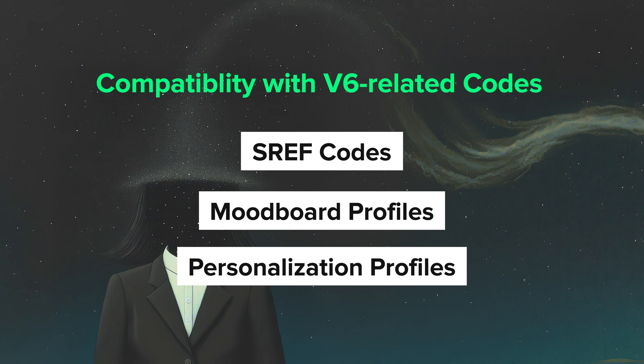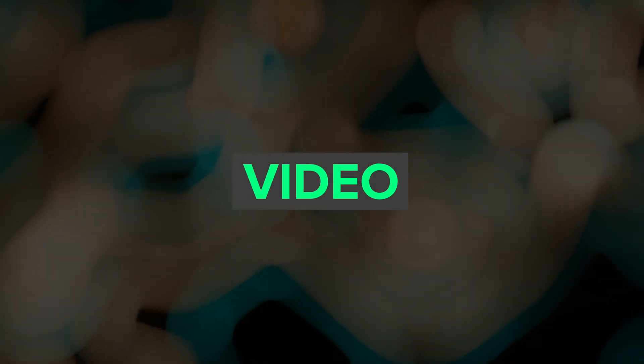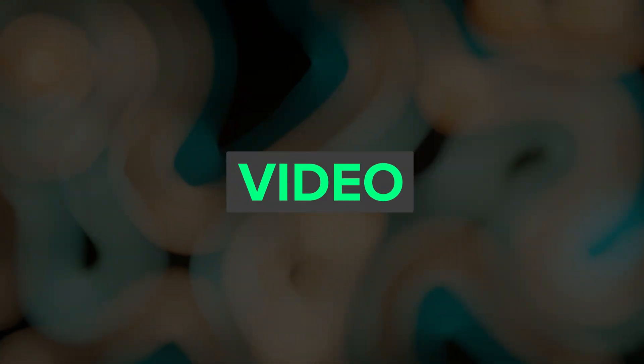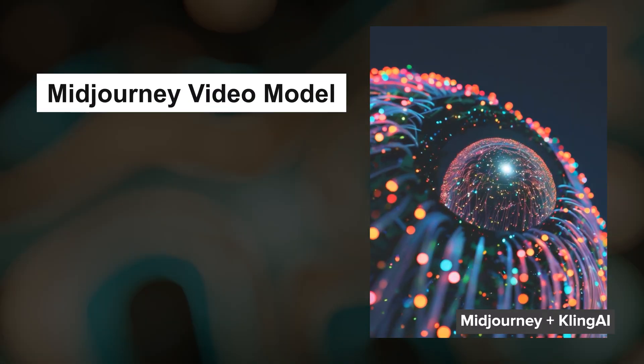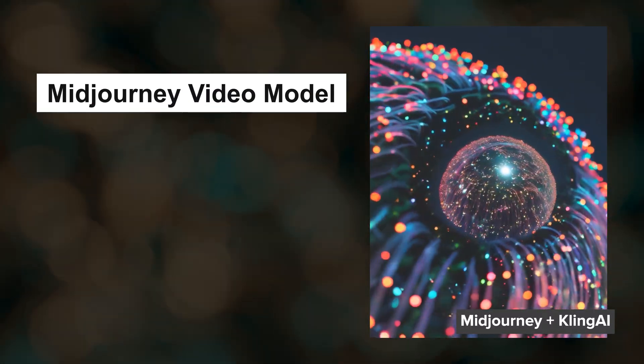The V7 release is expected in March. On the video front, after considering partnering for a model release, it now sounds like Midjourney will likely develop their own model.